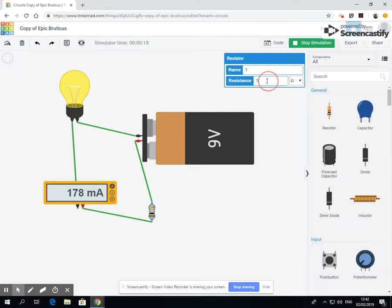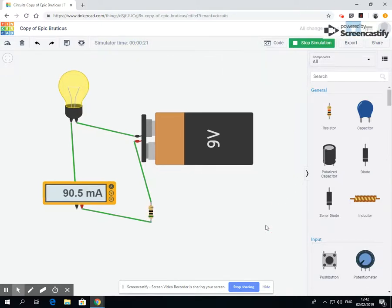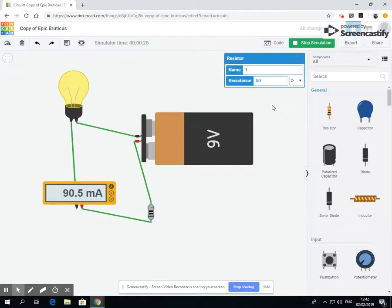If I want to resist one ohm, if I change that to 50, you can see it's going up. If I change it to 100, you can see that the amps coming around are going down as this is dissipating it.